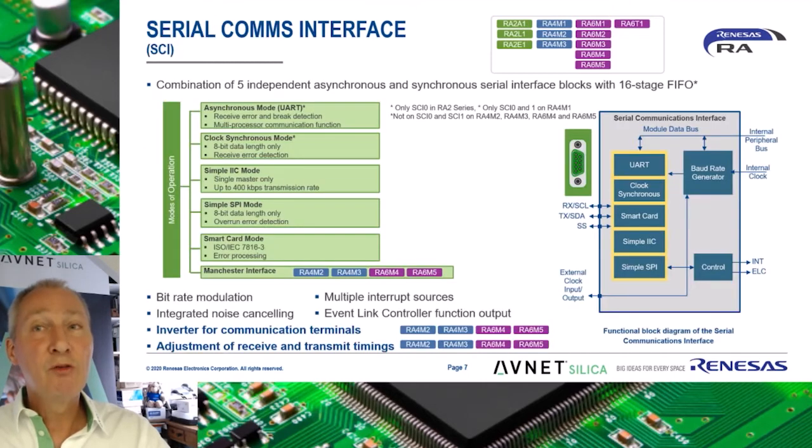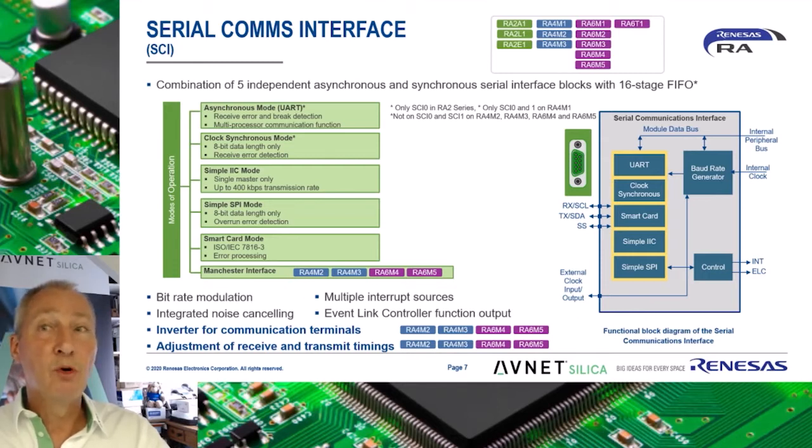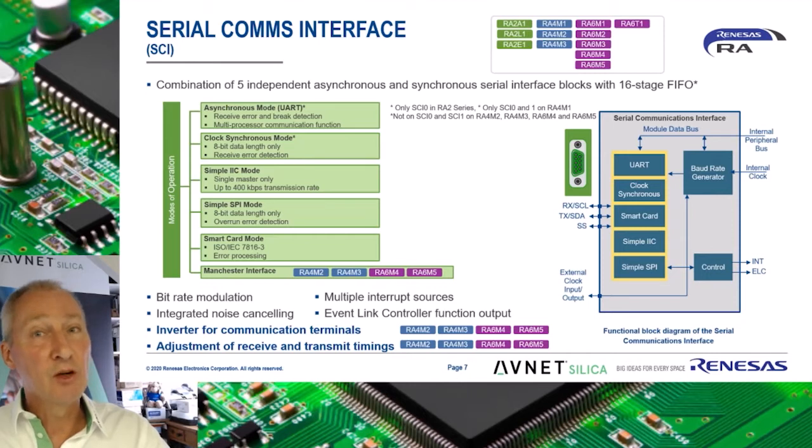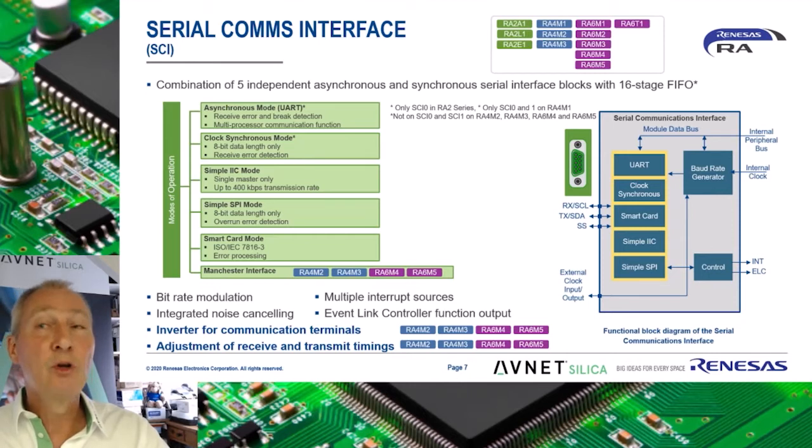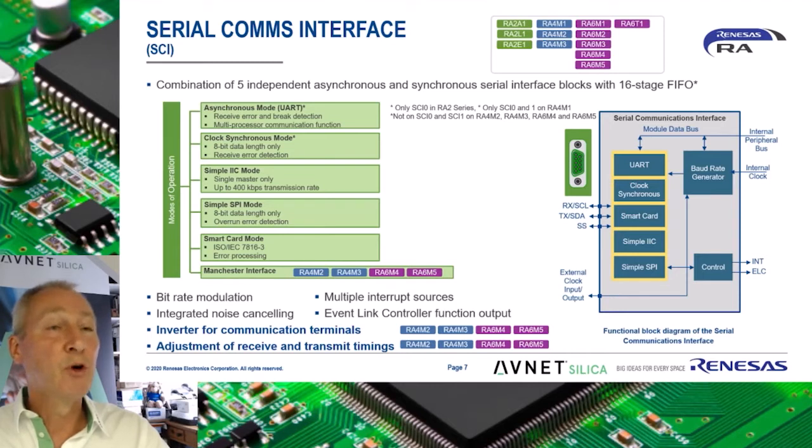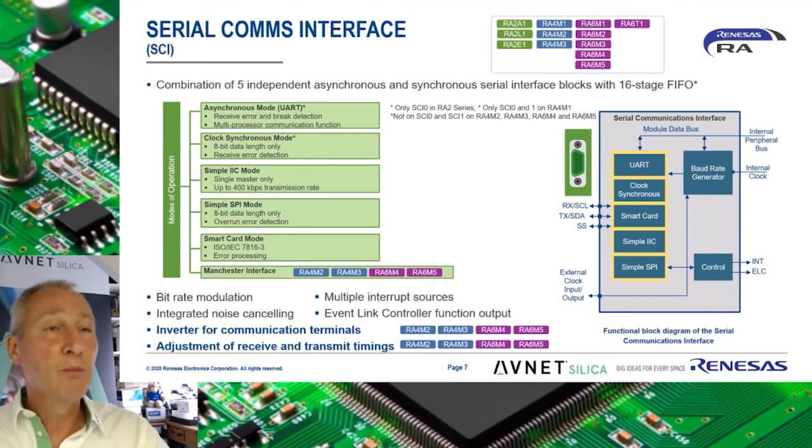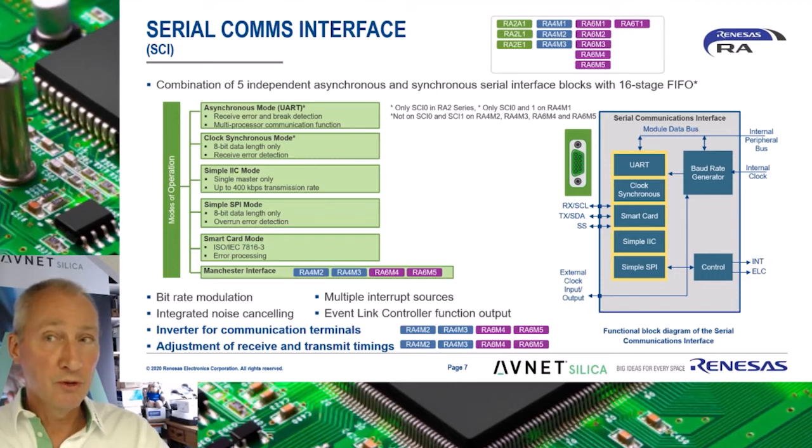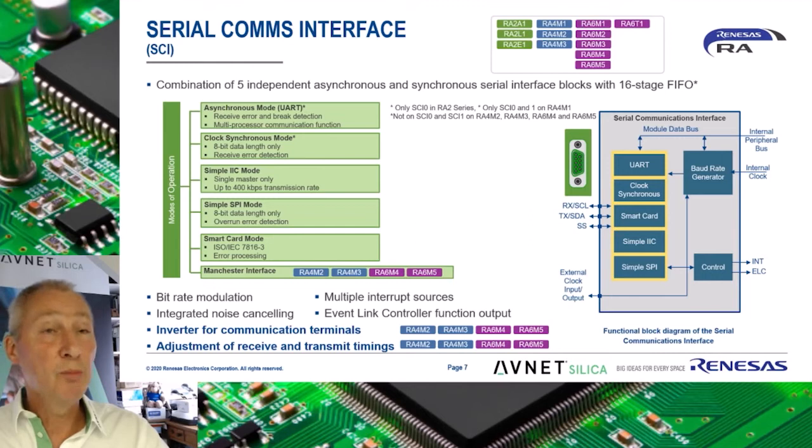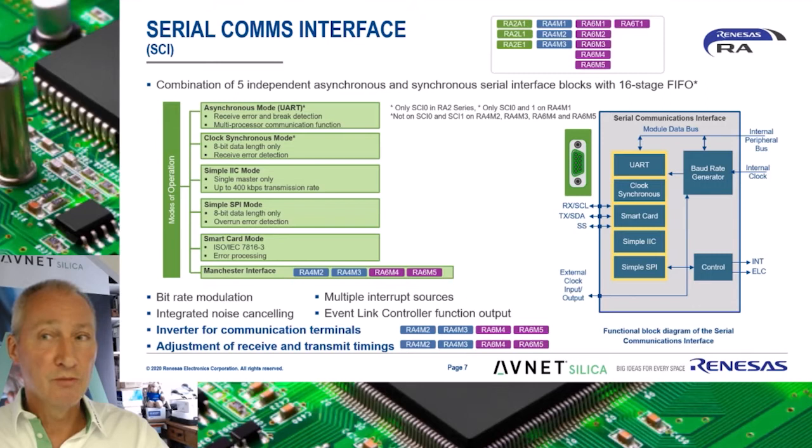The serial communication interface SCI on the RA series can be configured to support a number of asynchronous and synchronous serial interfaces, including a simple I2C master at a limited speed of 400 kilobits per second. As the RA4M3 has two full I2C peripherals and six SCI ports, it is possible to configure up to eight individual I2C peripherals or ports.